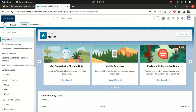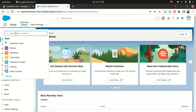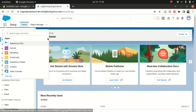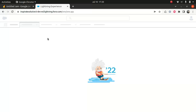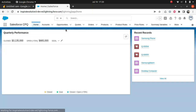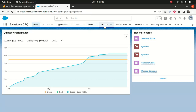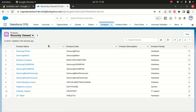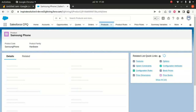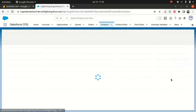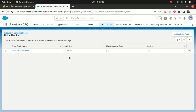First things first, I want to explain the price book and where it comes into the picture. If you've been following along, I created a product — Samsung — and when I create a product, I have to add a price to the price book. Otherwise, if you don't have a price, you will not be able to see that product information in the quote line editor.